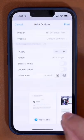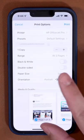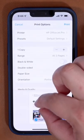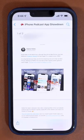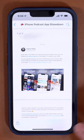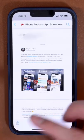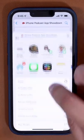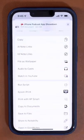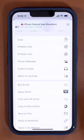When the print screen comes up, pinch out on the preview down at the bottom, and you'll actually now have a PDF with a share button. You can save it as a file, email it, text it to someone, do whatever you need.